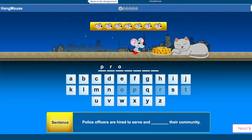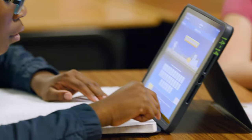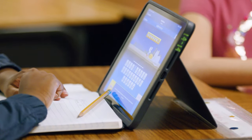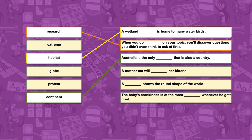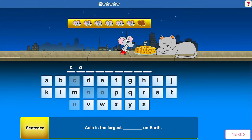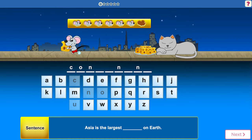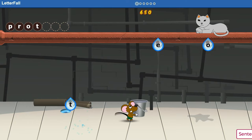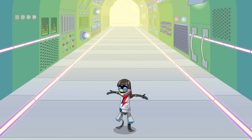I like doing the vocabulary assignments because the Hang Mouse one is really fun. I really love the assignments — when it gets to the vocabulary and spelling, the little interactive activities are really fun, especially Hang Mouse and Letter Fall. You can also change your character and how it looks, and it's a really fun site.